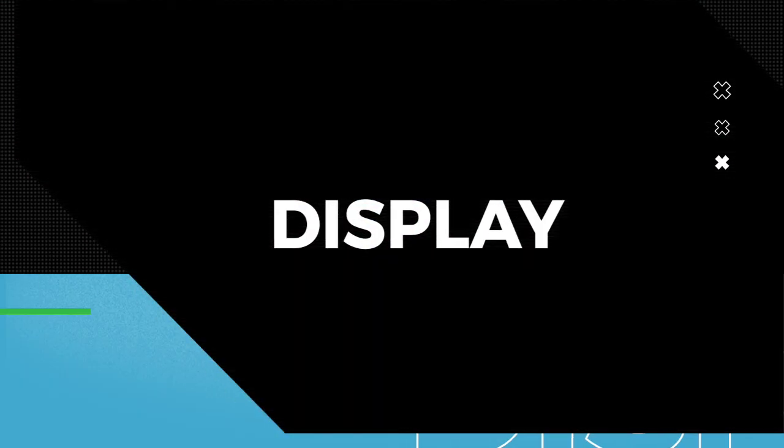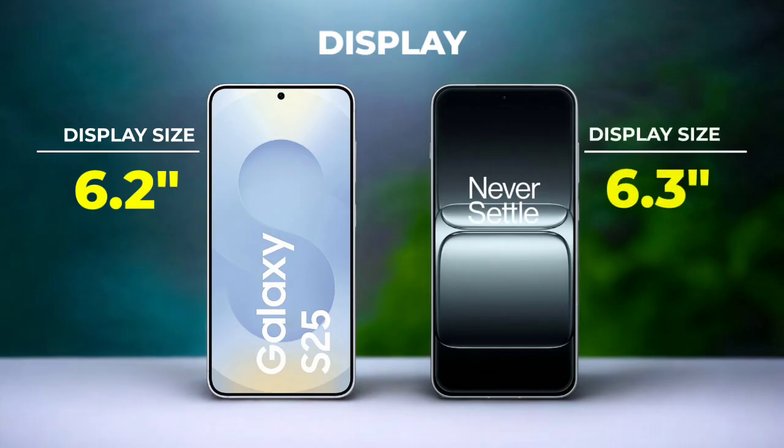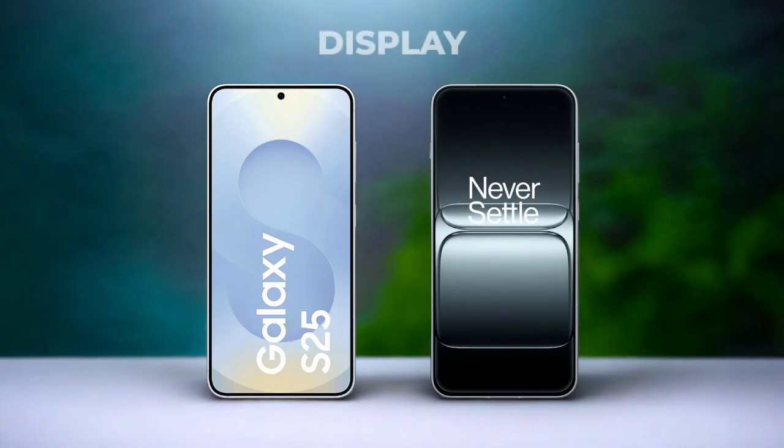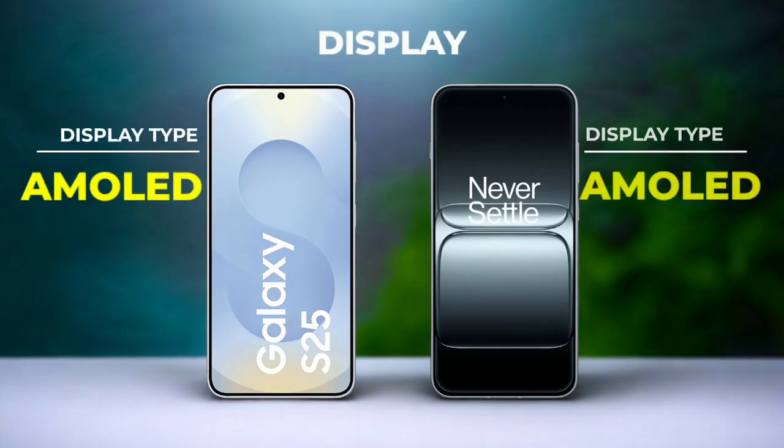Let's look at the display. Display size, display type.